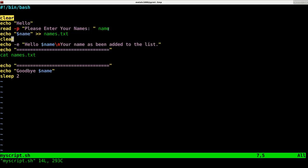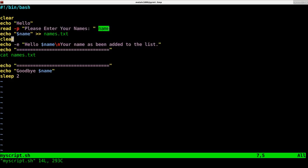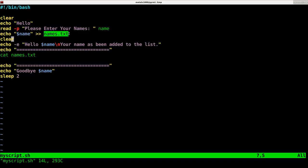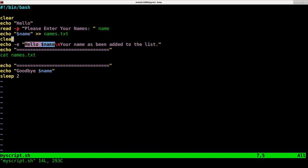First thing I like to do in a lot of my scripts is clear the screen. Then we're going to echo out the message hello, then we're going to display the message please enter your name, and we're going to put whatever the user enters into the variable name. Then we're going to append it to the end of our names.txt file.